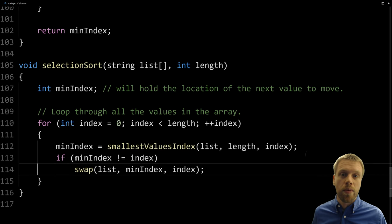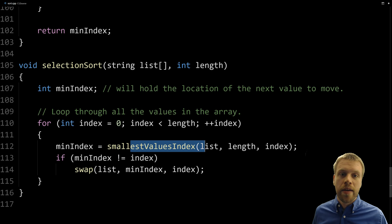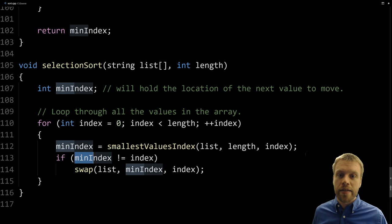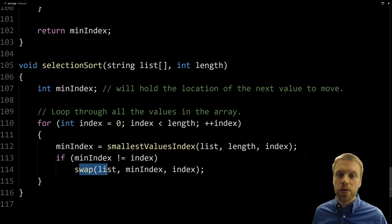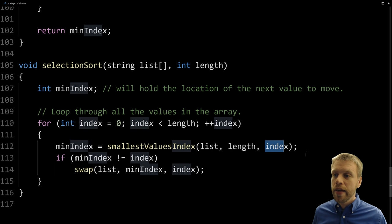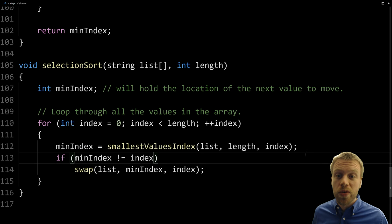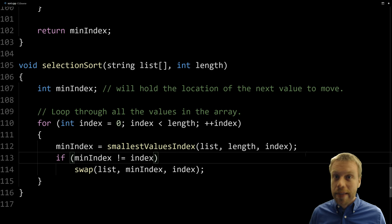So at index zero we find the smallest value for the whole list and swap it to the front. Then at index one we find the smallest starting from index one and swap it if needed. We repeat this through the whole array. Since we're already calling selection sort in main, let's go back and test it.